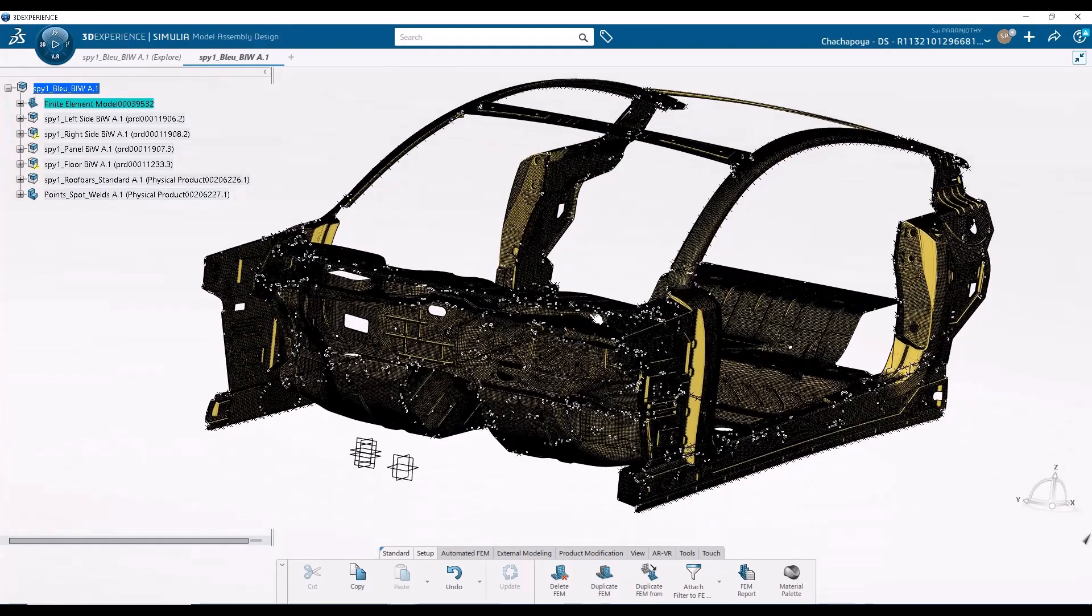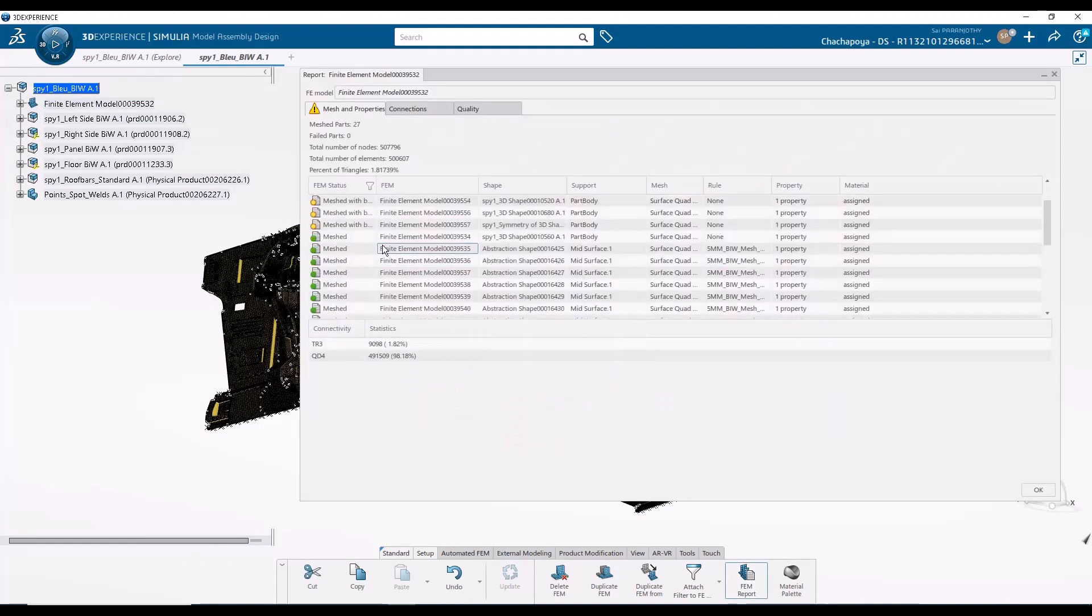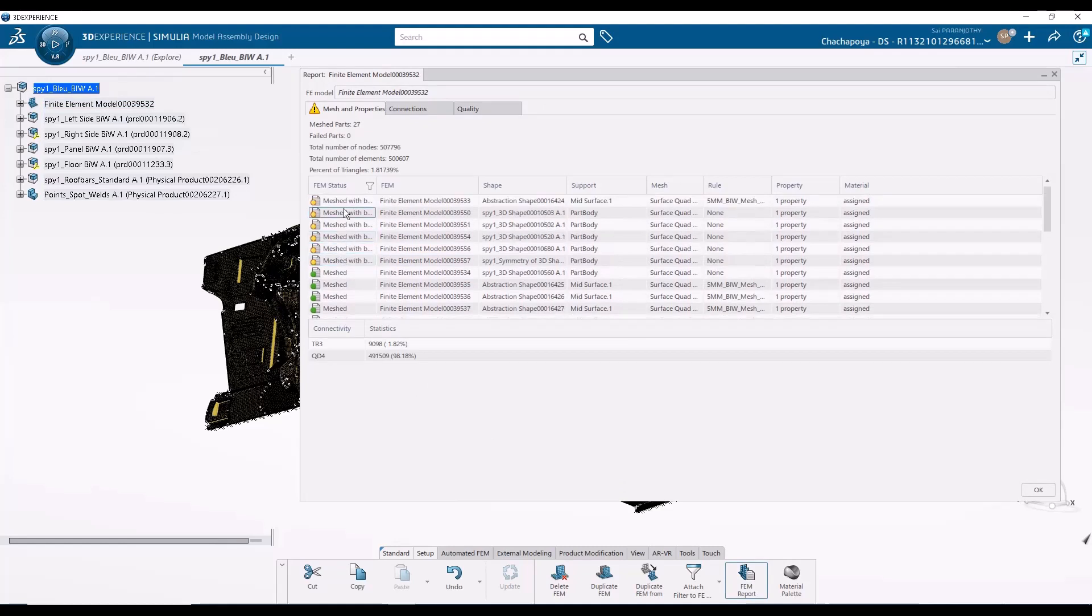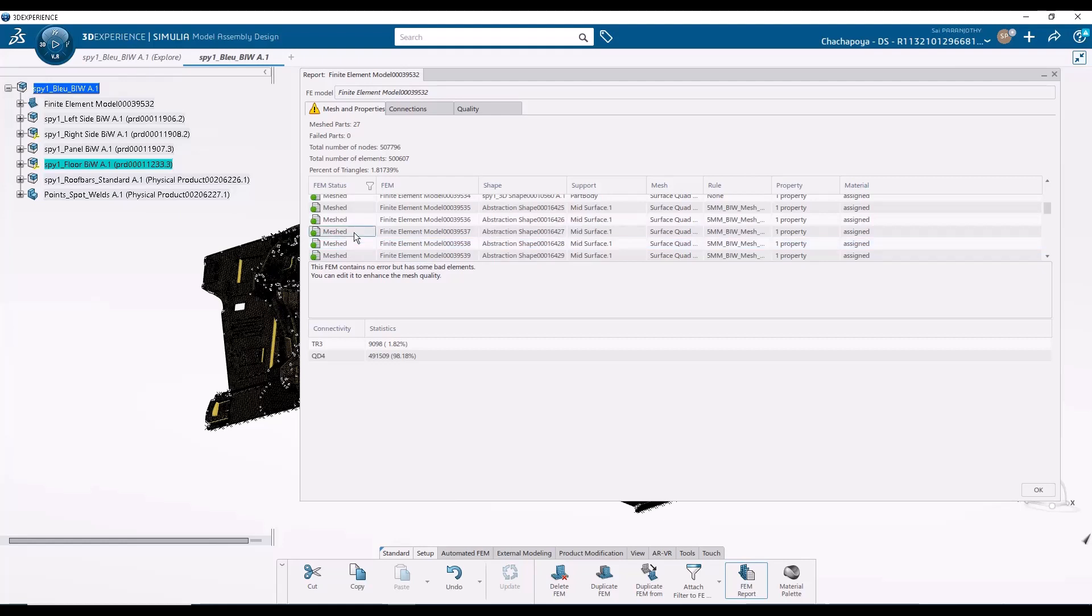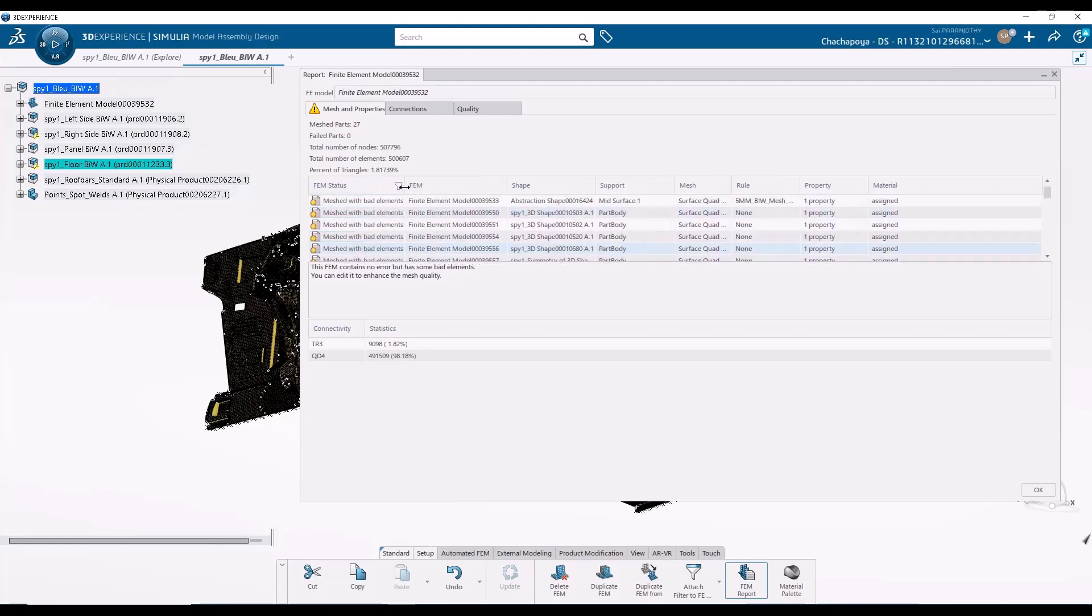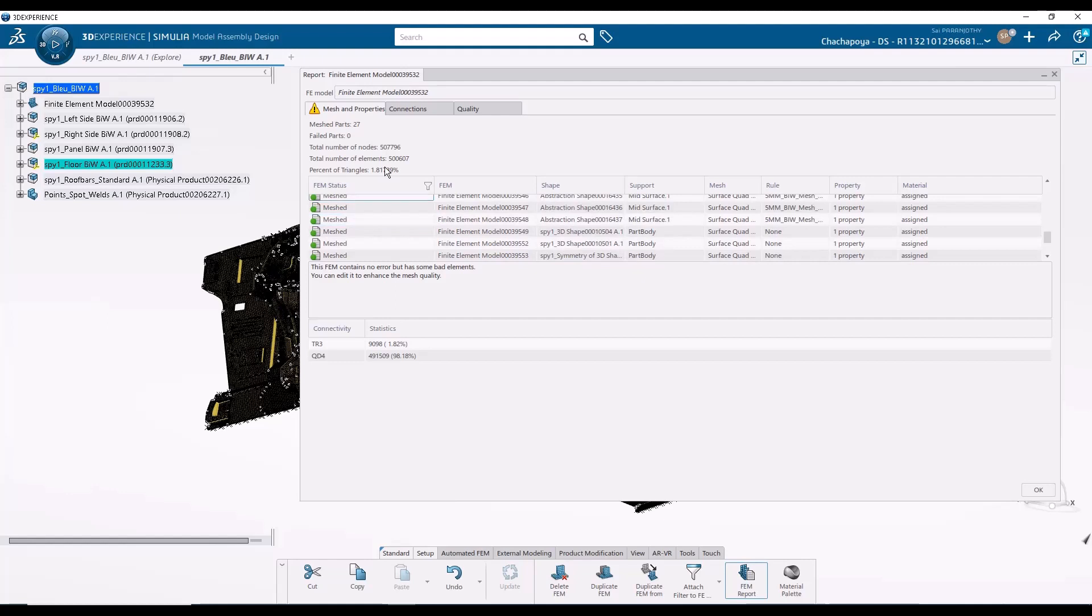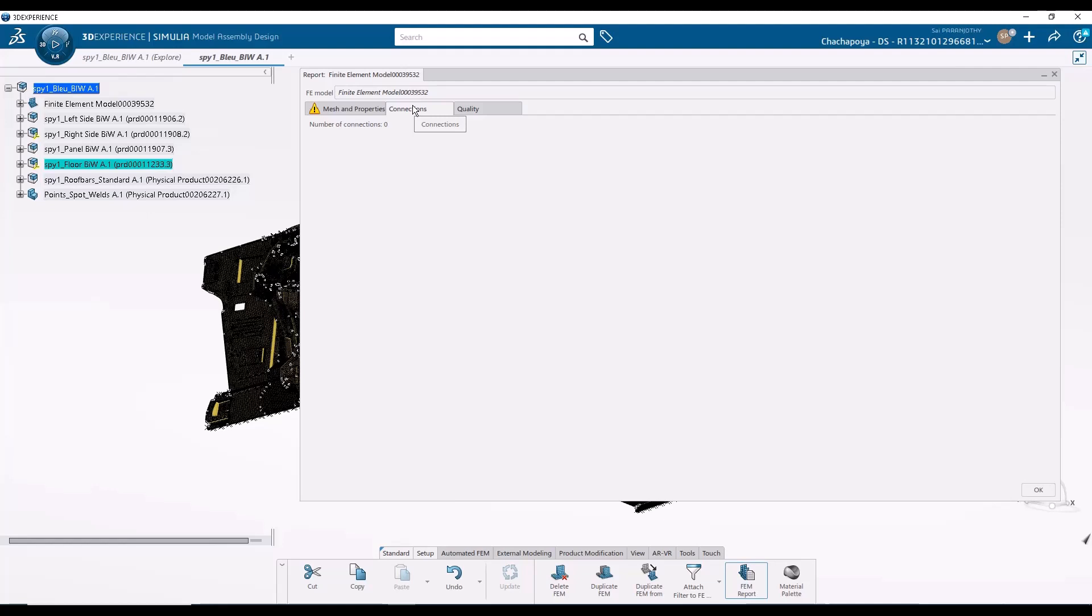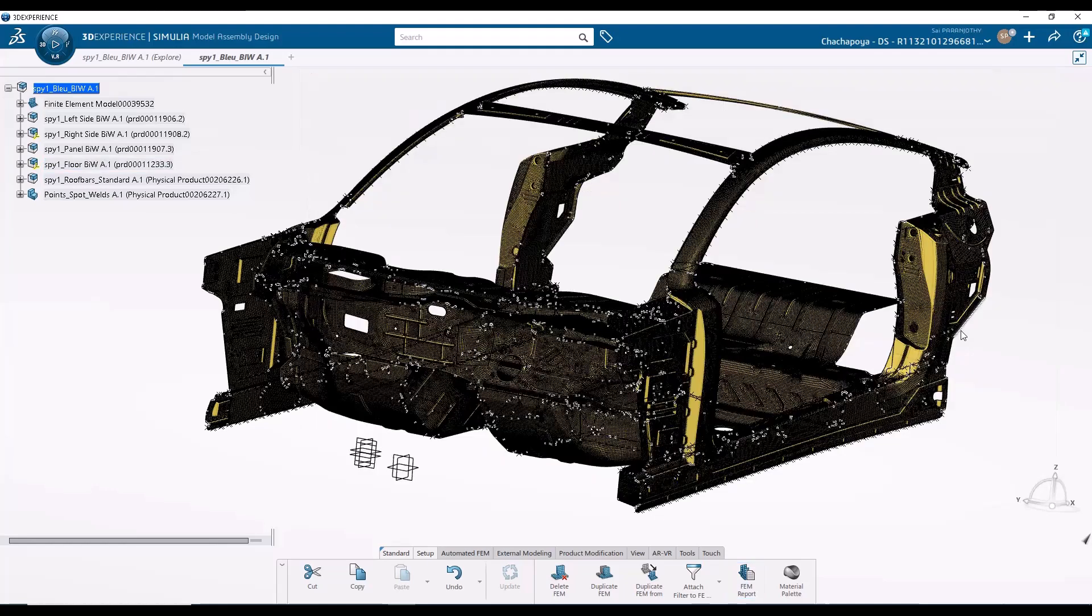So now the assembly has been meshed. So we can go ahead and open the report to see if there are any error messages with specific to parts or if there are any bad elements, etc. So these particular finite element models, they have been meshed, but they have some bad elements. So we can see that in the report, but everything else is pretty clear. If we had any connections, we would see that report here as well. We did not create any connections so far, and the overall quality report is here. So now the batch meshing is complete.